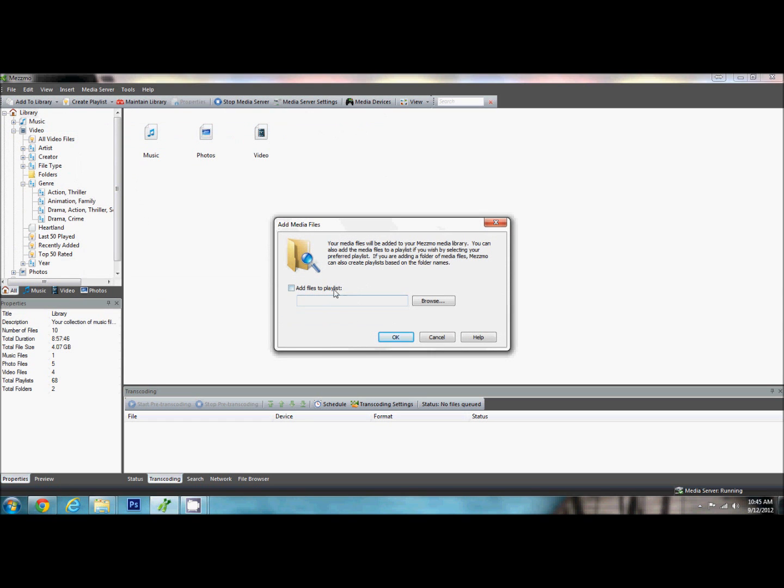It is going to ask if you want it to add to a playlist. We can do that if we already have a playlist. This is really useful if you have seasons, if you are watching a TV series and you have different episodes.